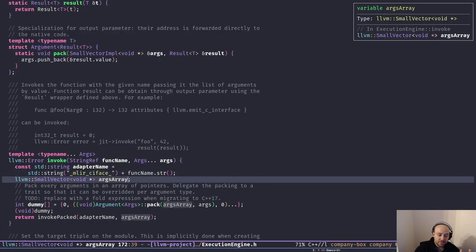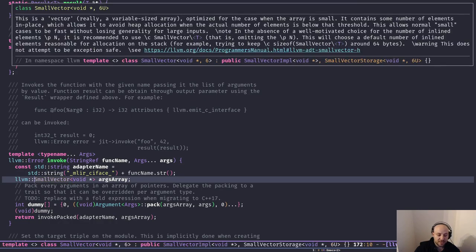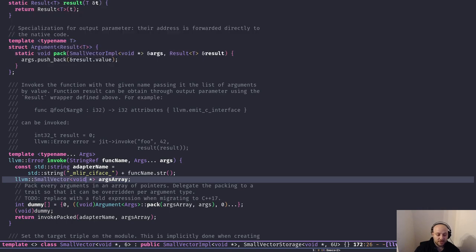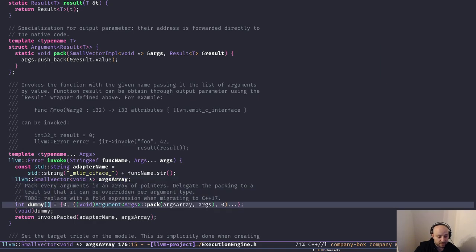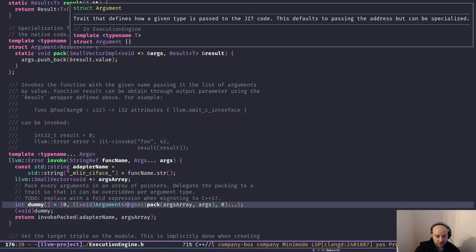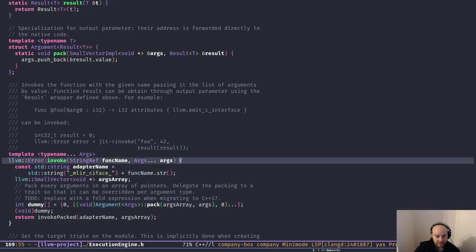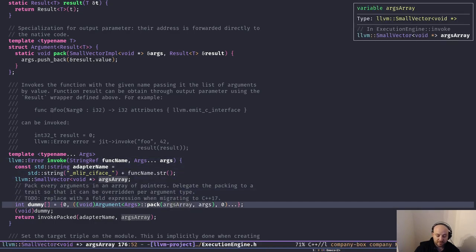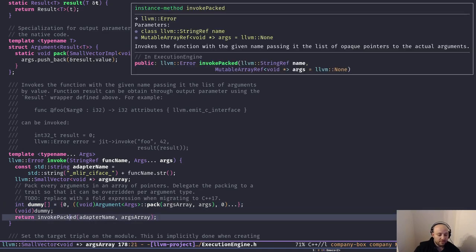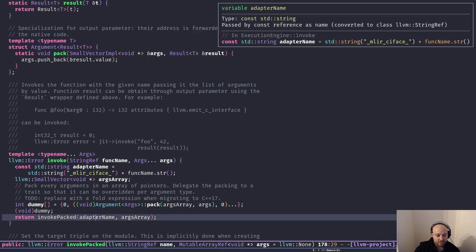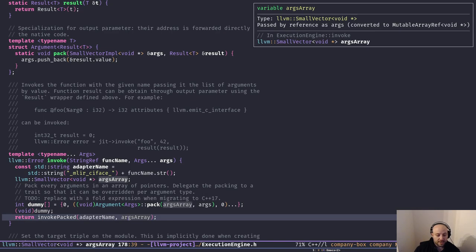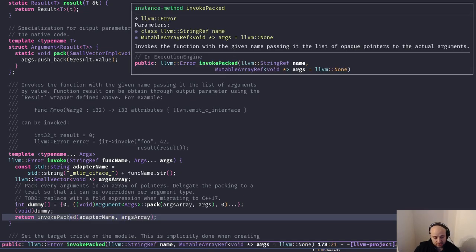We have an adapter name — not important — and we create a SmallVector (an LLVM type more efficient than std::vector) containing opaque pointers. We call the pack member function on each Argument struct and pass all the args to build a vector of opaque pointers to those arguments. Then we call invoke_packed, passing the adapter name — which is basically a modified version of the function name — and the new vector of opaque pointers to all the arguments.